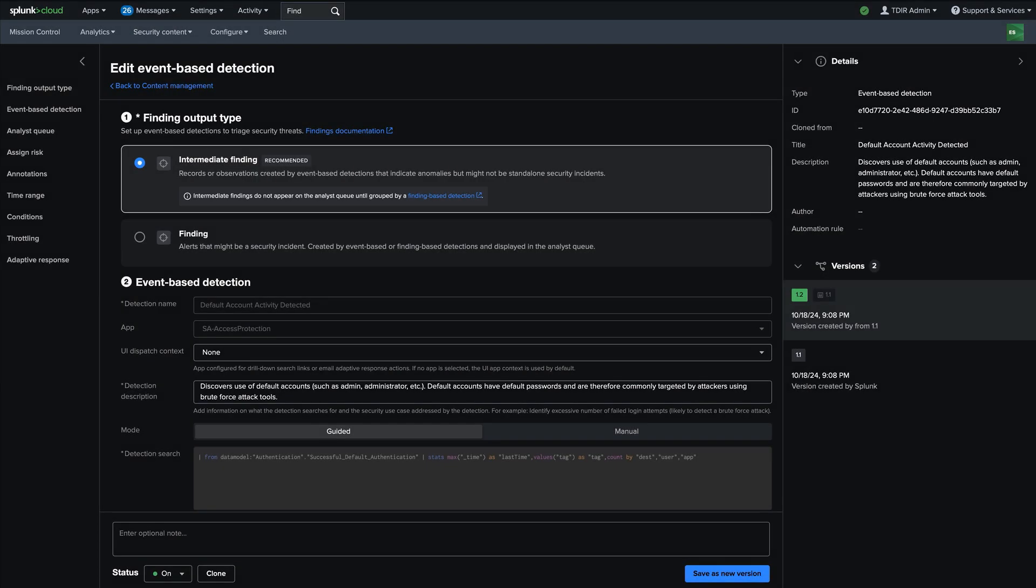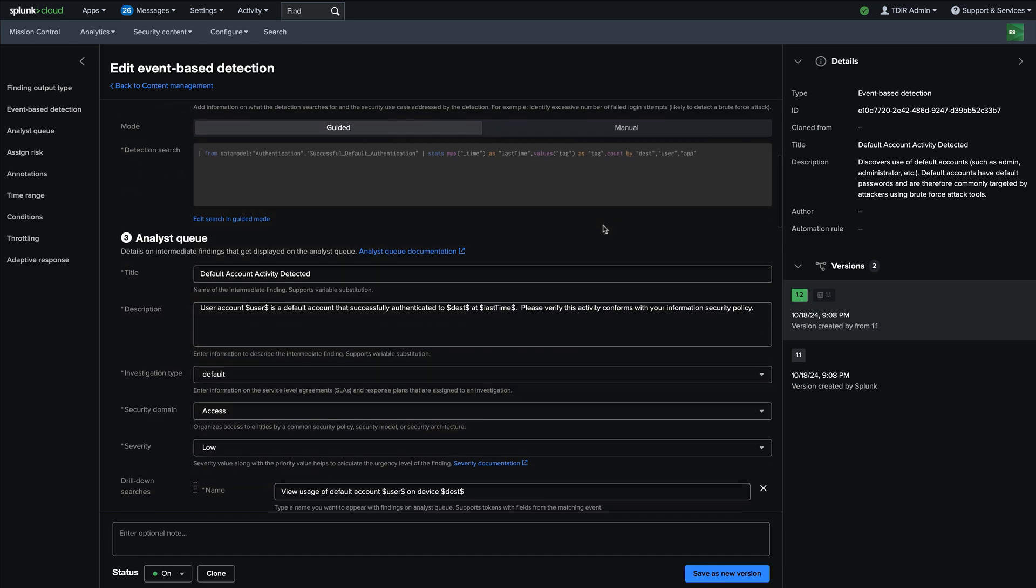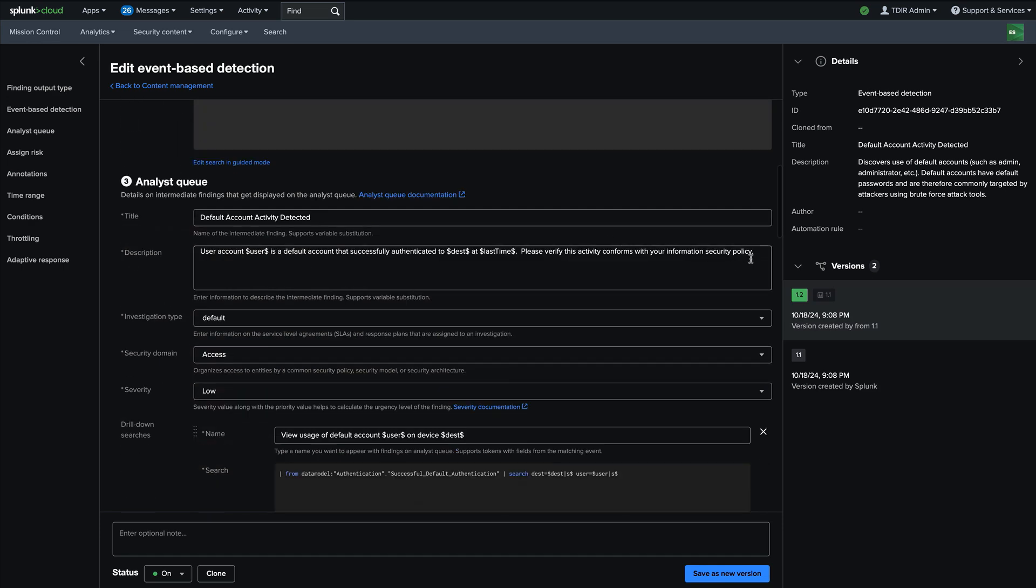One other brand new capability of Splunk enterprise security 8.0 is a capability we call detection versioning. Let me show you that now. So I've opened a event based detection that we deliver from within its Splunk enterprise security content update. And I'm just going to make a very quick change. I'm just going to say testing it.